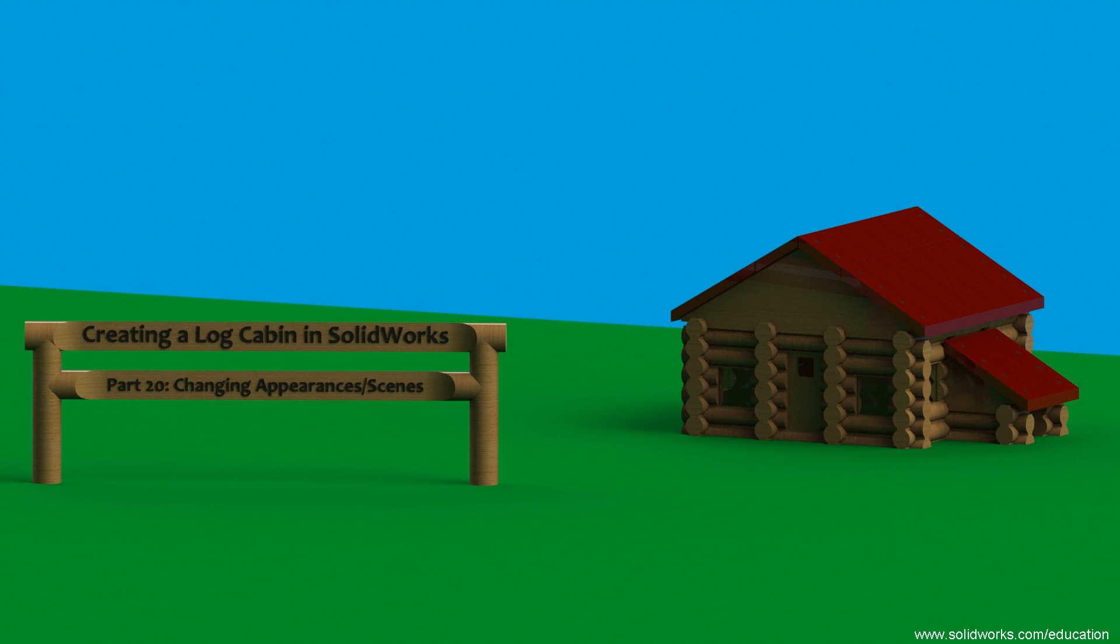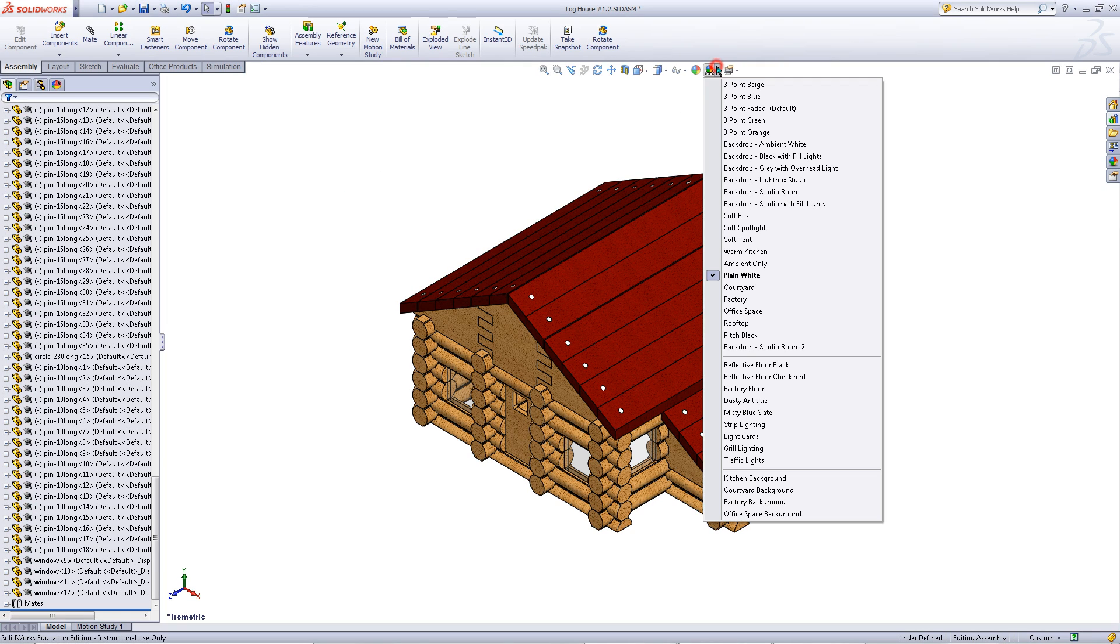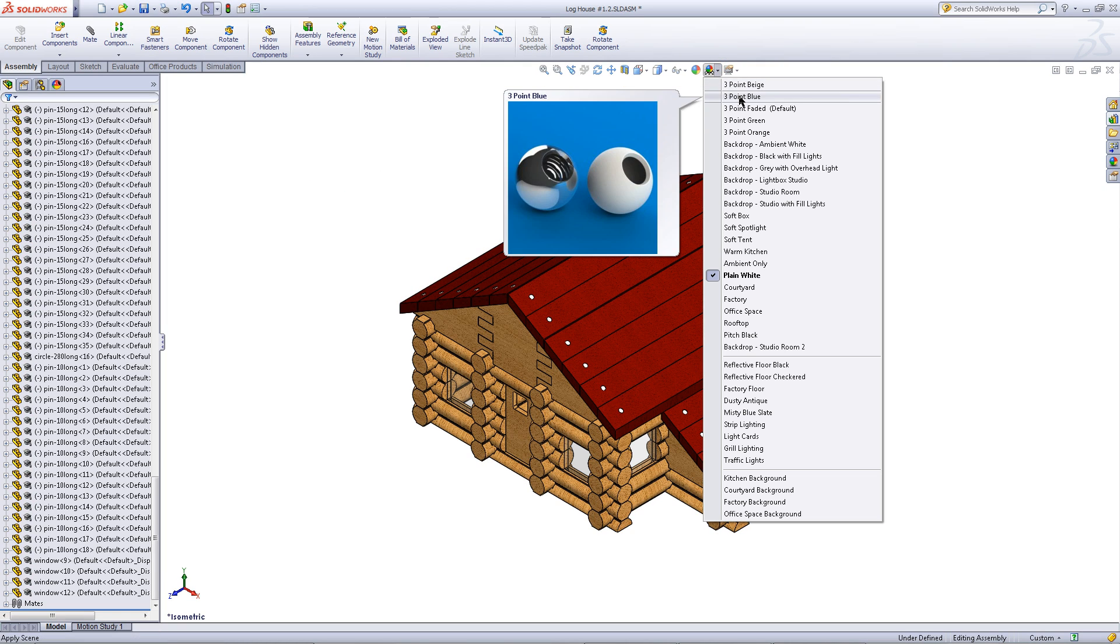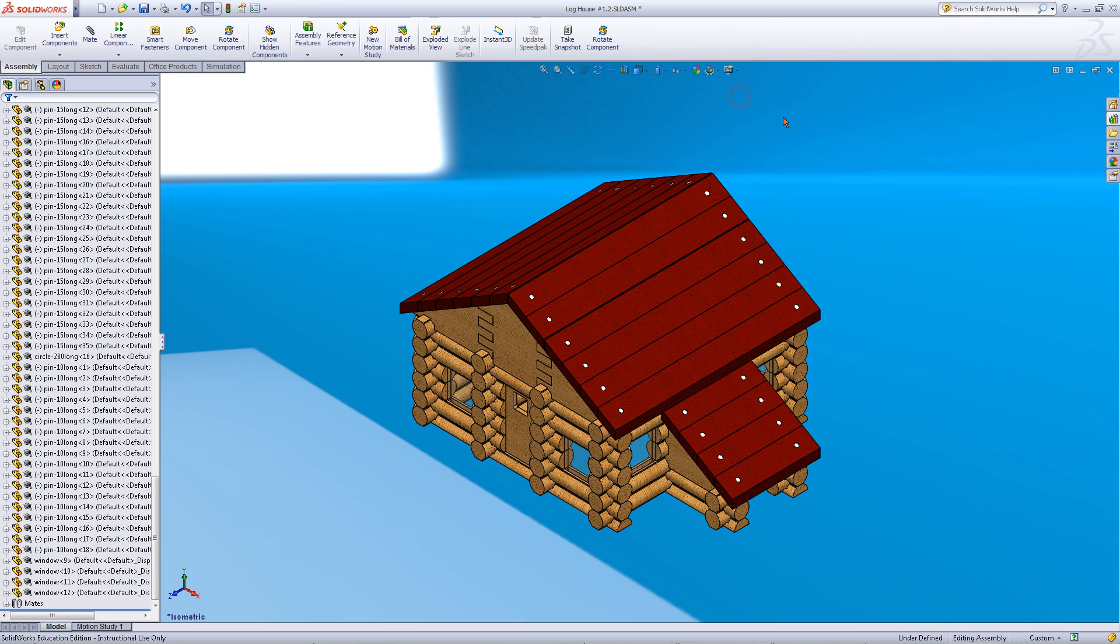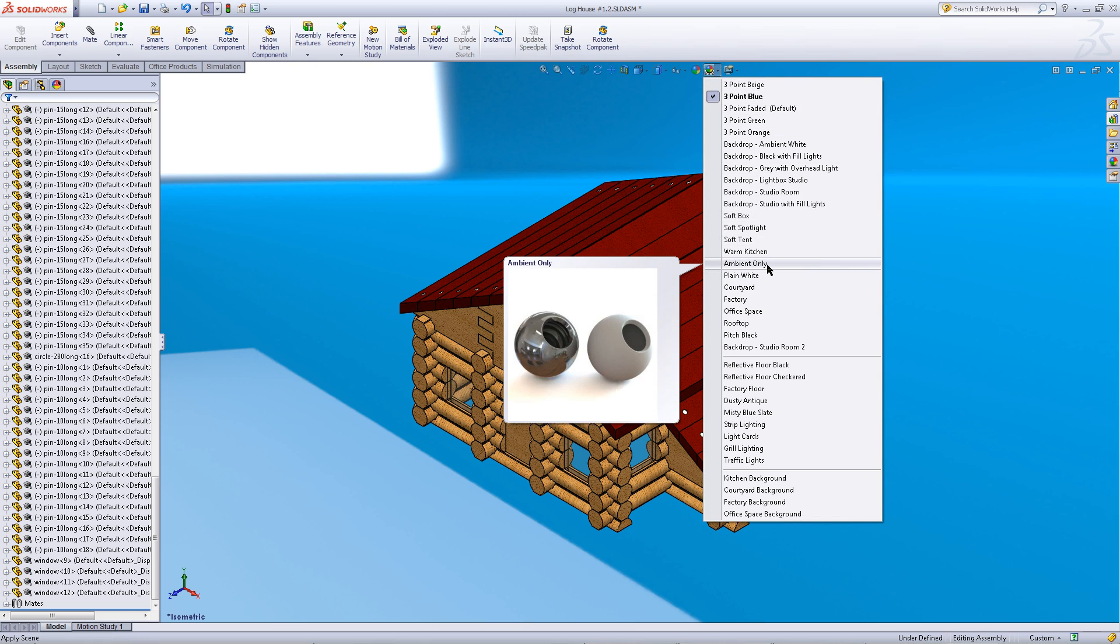This video will show you how you can change appearances and scenes in your log cabin assembly so you can then render it. Click on apply scenes and then pick a scene from the drop down list as shown.